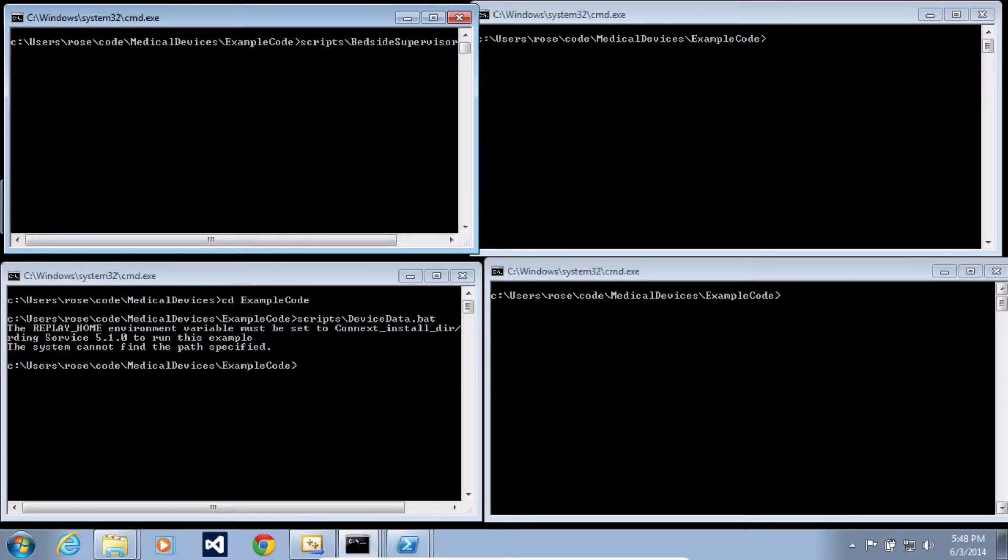Once you've downloaded the example, you can run the applications. This example includes four pre-built applications.